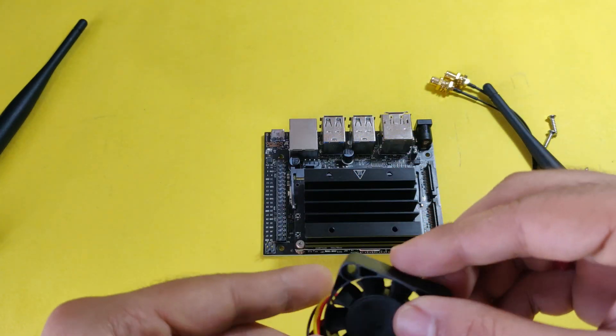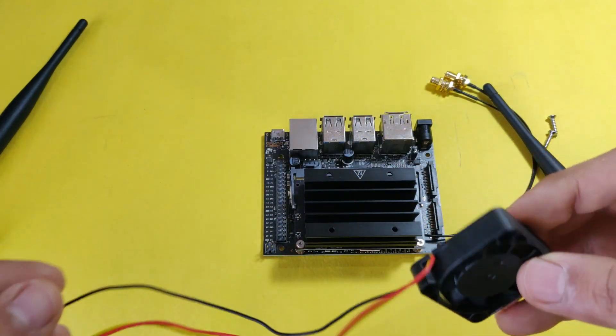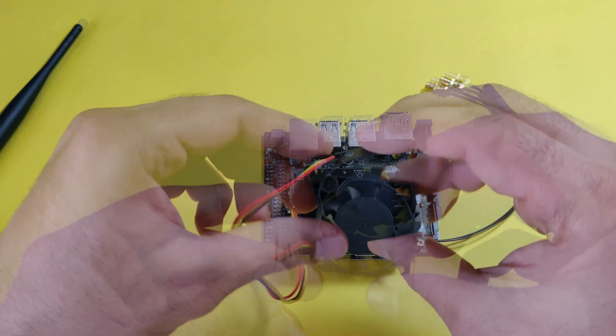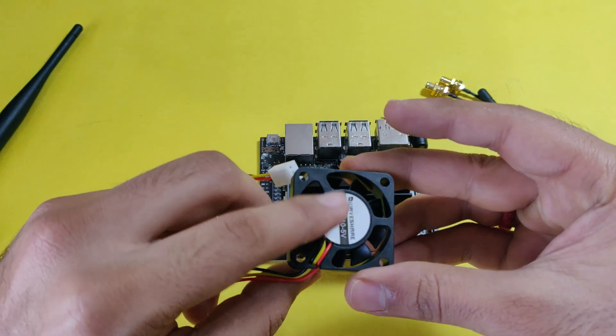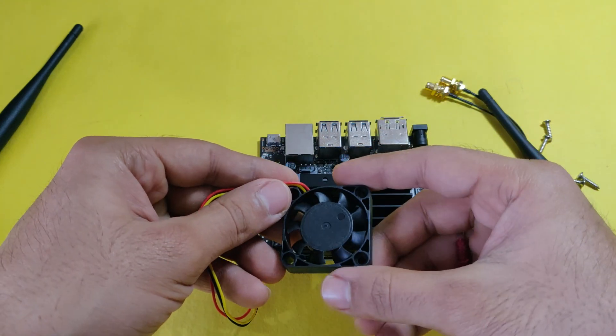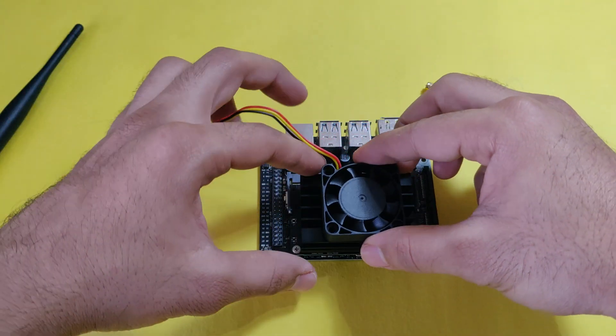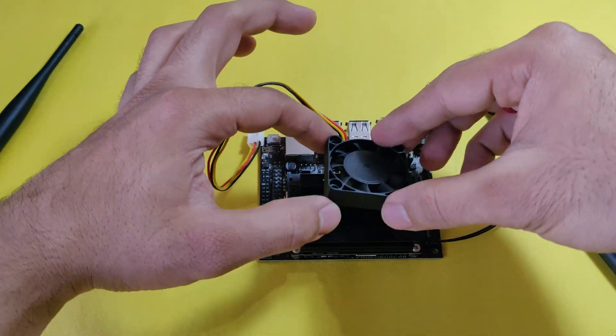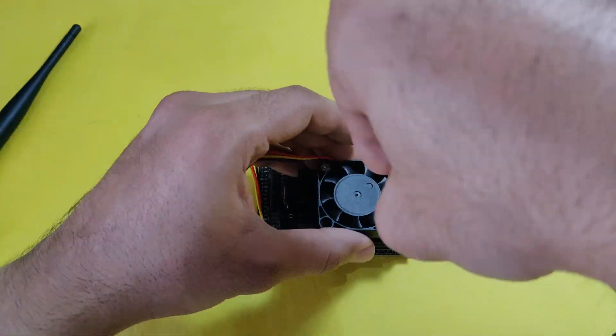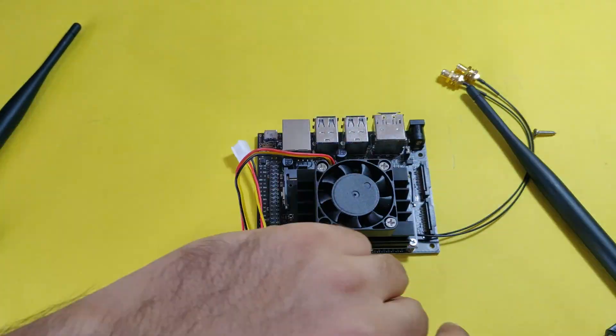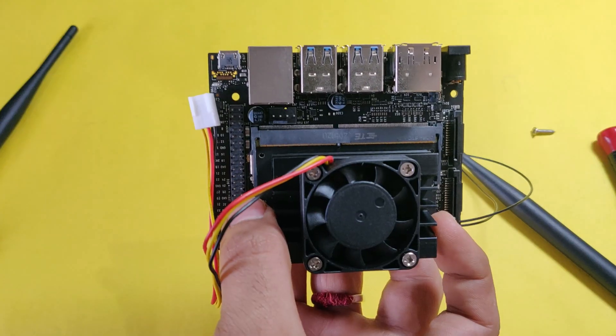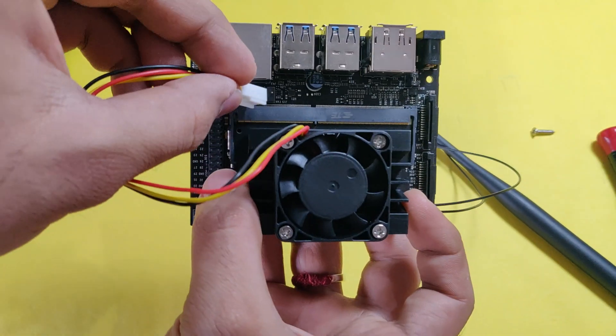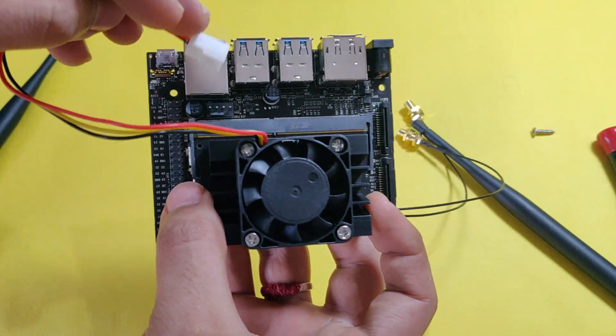Now it's time to install the fan for the heatsink. This has to be the bottom and this has to be on the top, like this. Now you just have to plug that to the board.